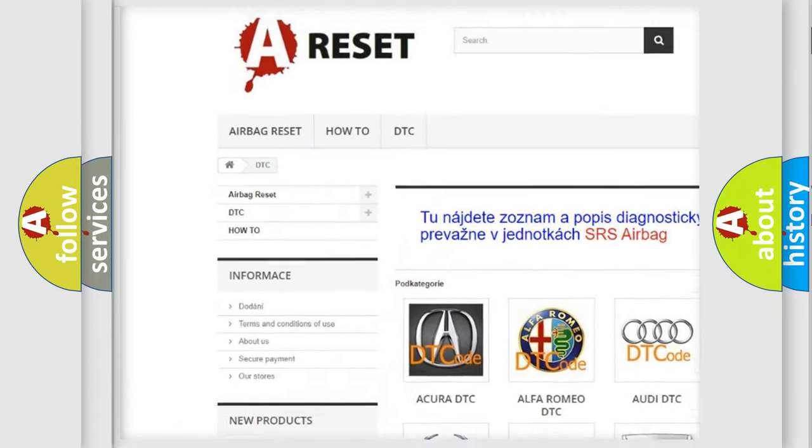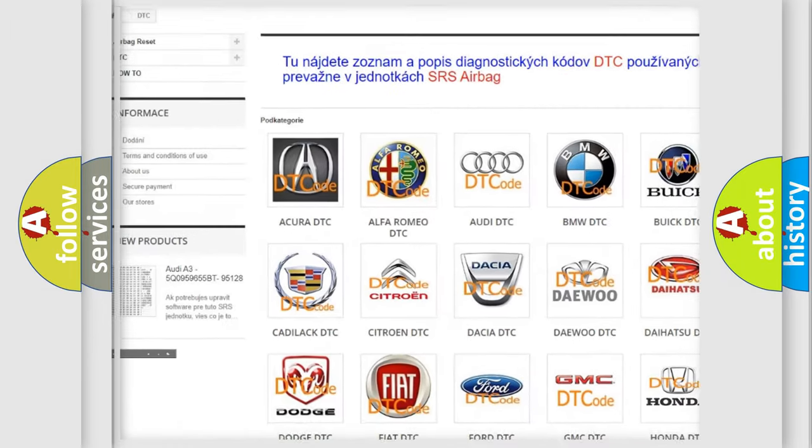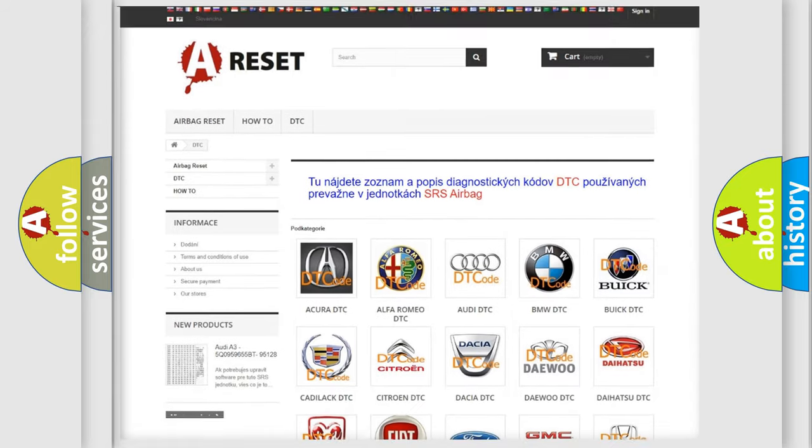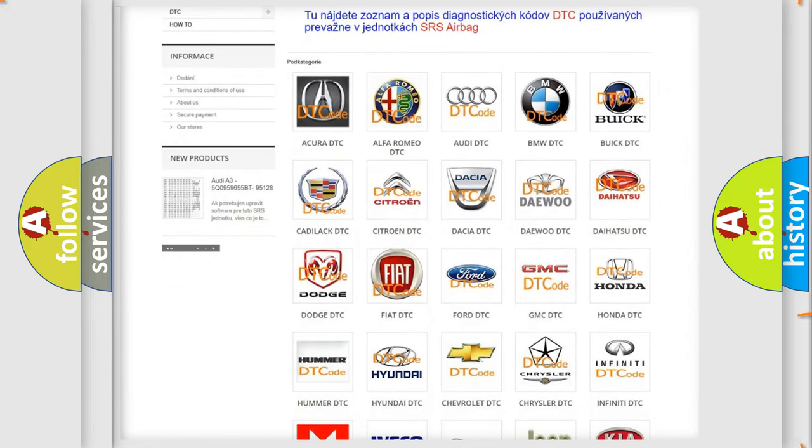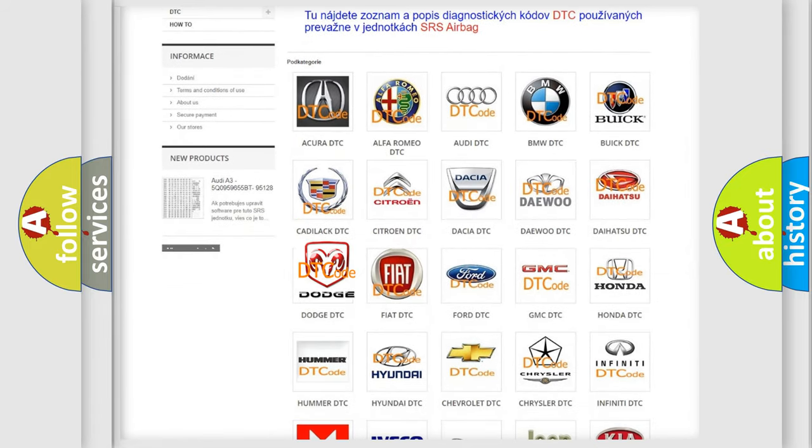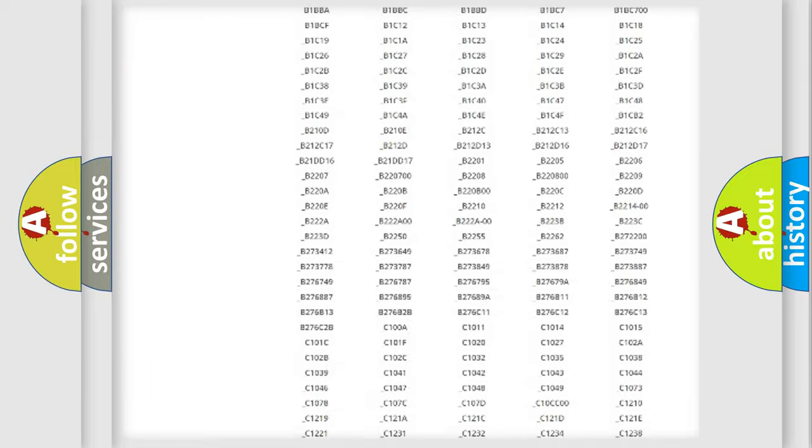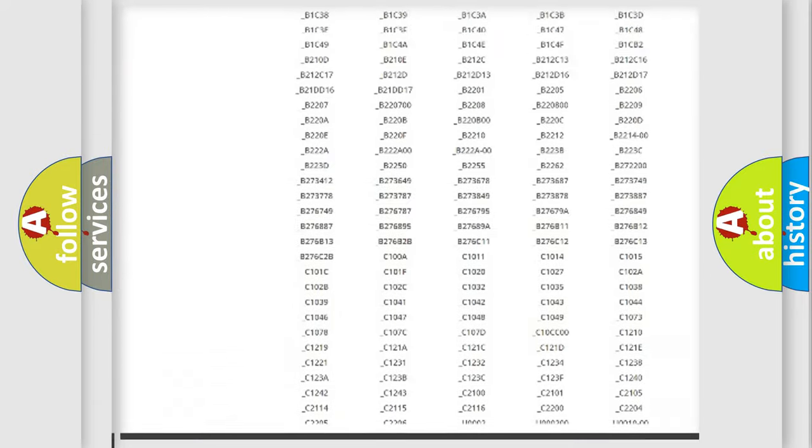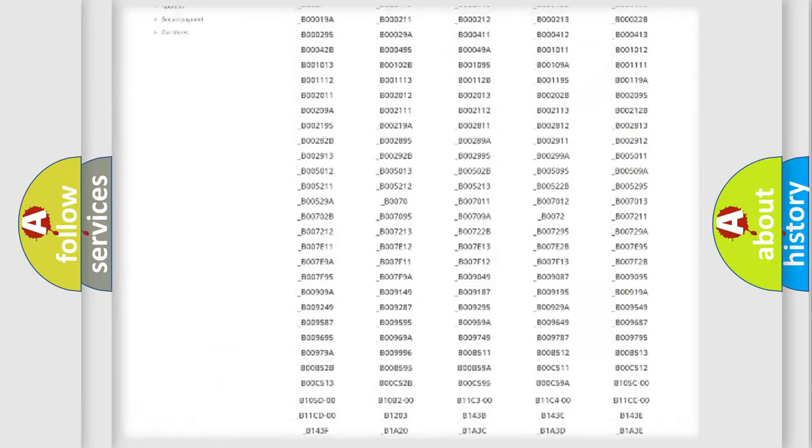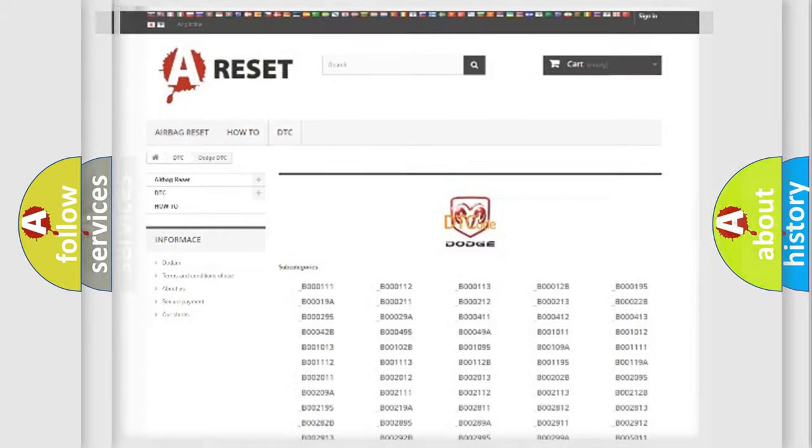Our website airbagreset.sk produces useful videos for you. You do not have to go through the OBD2 protocol anymore to know how to troubleshoot any car breakdown. You will find all the diagnostic codes that can be diagnosed in Dodge vehicles. Also many other useful things.